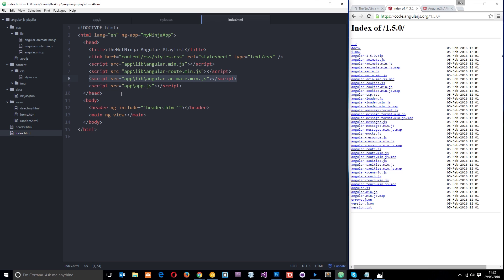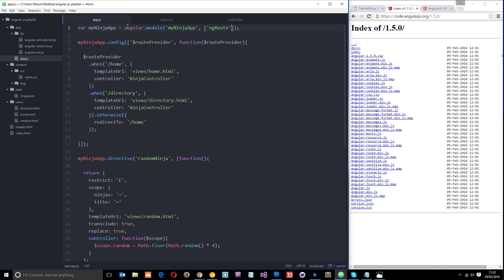There's one more thing we need to do if we're going to use this within our project, and that is insert the animate module as a dependency. We go to our module — this module holds all of our project code — and we insert the dependency much like we did with ngRoutes. We add a comma and then add a new dependency: ngAnimate.